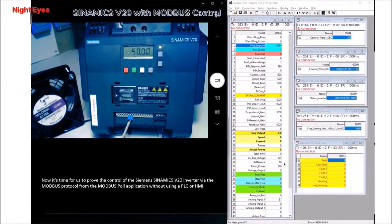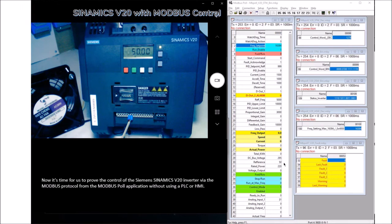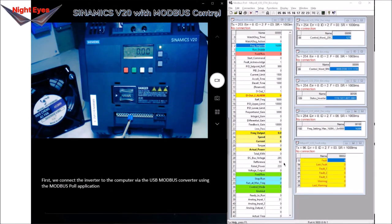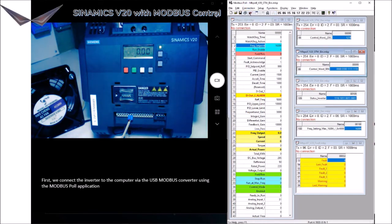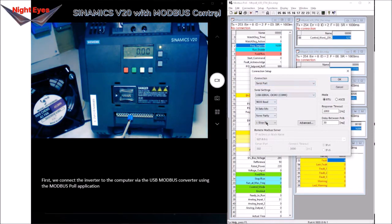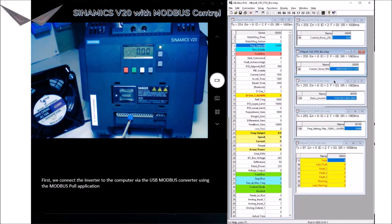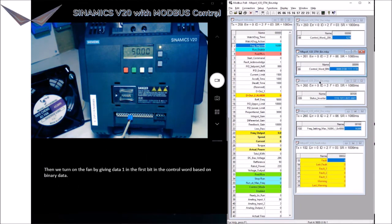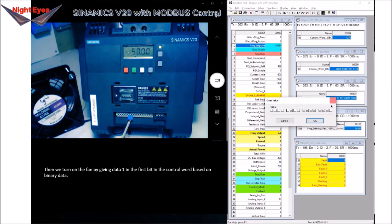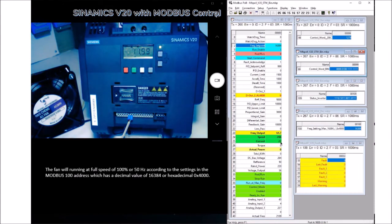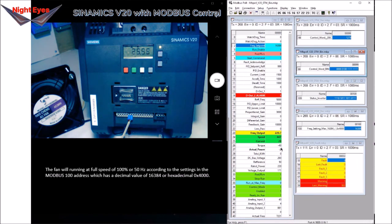Now it's time to prove control of the Siemens SINAMICS V20 inverter via the Modbus protocol from the Modbus Poll application without using a PLC or HMI. Connect the inverter to the computer via the USB Modbus converter using the Modbus Poll application. Turn on the fan by setting data 1 in the first bit of the control word in binary. The fan will run at full speed of 100% or 50Hz, according to the setting at Modbus address 100, which has a decimal value of 16384 or hexadecimal 0x4000.